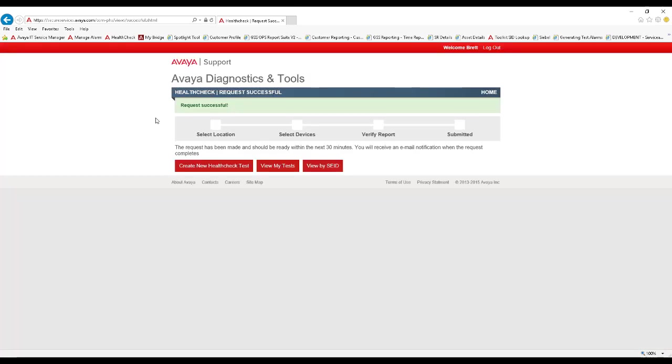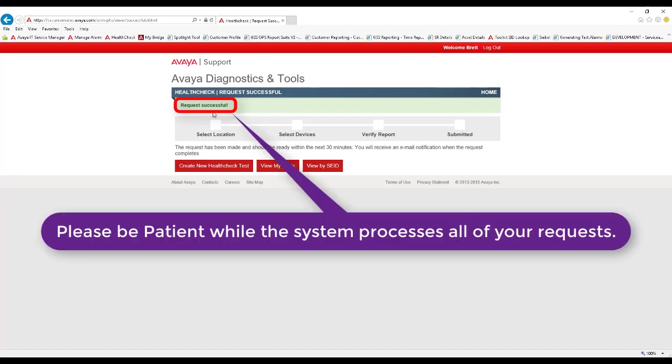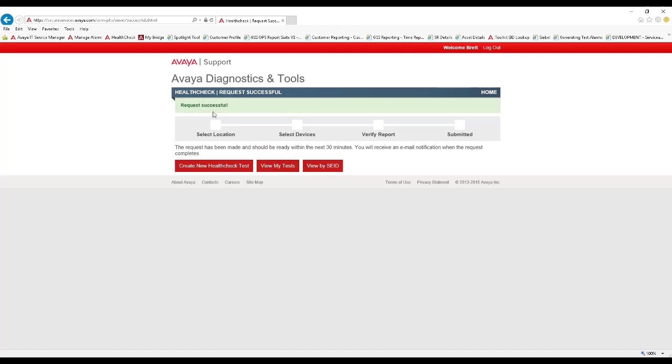After submitting the test request, you will receive a Request Successful Confirmation. Once the tests have completed, you will receive an email notification of the results with a link to view the details. Depending upon the volume of requests, it may take one to two hours to complete all of the tests. Let's return to the homepage of Health Check to view some completed tests. Click the Home link at the top right-hand corner.